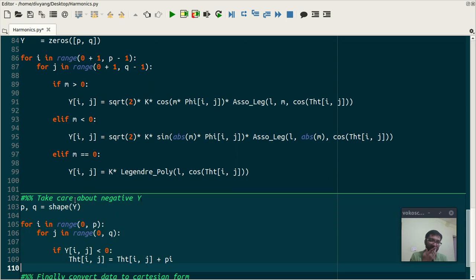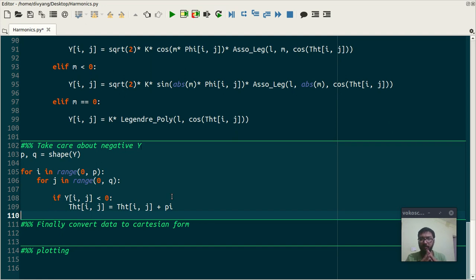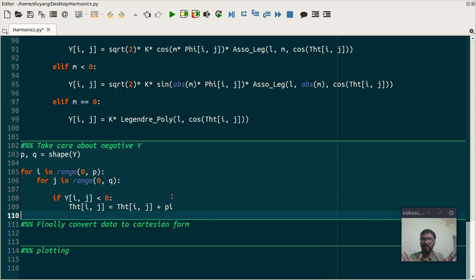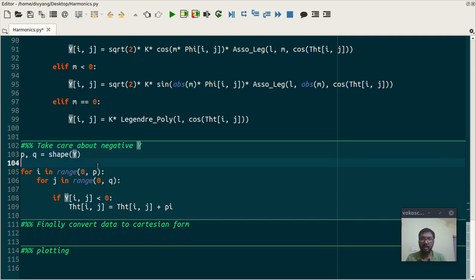The way we are going to plot this thing is we are imagining a spherical space in which our Y is going to act as a radius, a variable radius. And as we all know in a spherical coordinate system radius can't be negative.